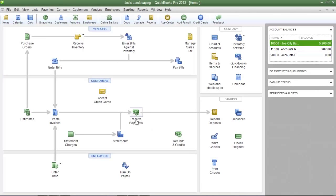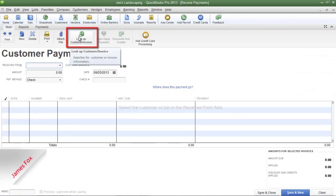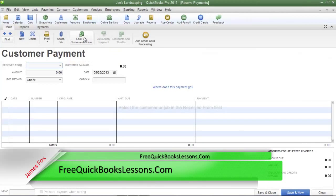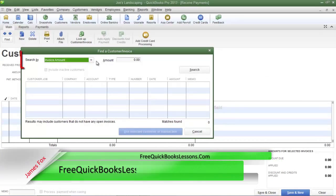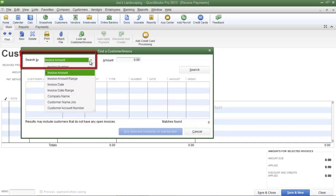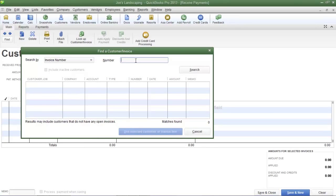Once again, click on the receive payments icon, then click the look up customer/invoice button on the ribbon just above customer payment. You will see the find a customer/invoice dialog box appear, and in the search by field there are several options. We're going to use the invoice number option, because the third party included your customer's invoice number on the check. Type in the invoice number and then click search.